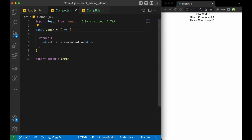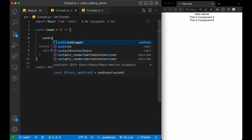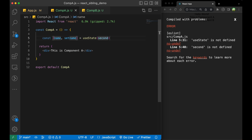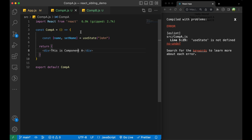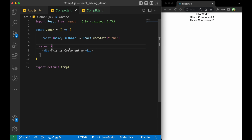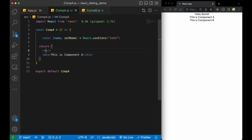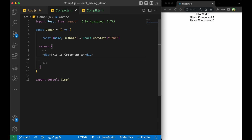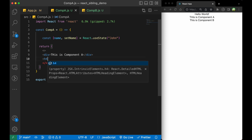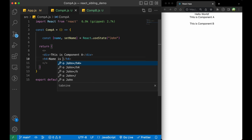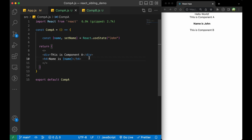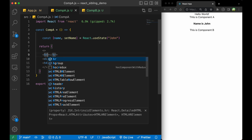Now inside Component A I will create a state. I will give it a name — name and setName — and give it an initial value of John. I will create a fragment here because we want to return multiple elements. I will print the initial value of the name using a tag, and also create an HR tag so you can understand the separation.